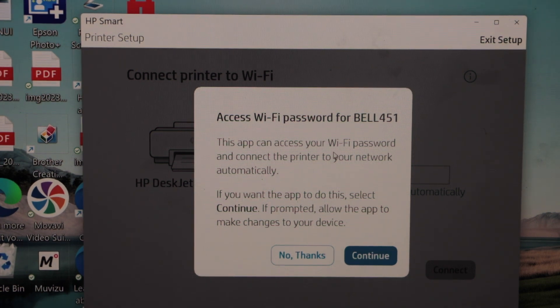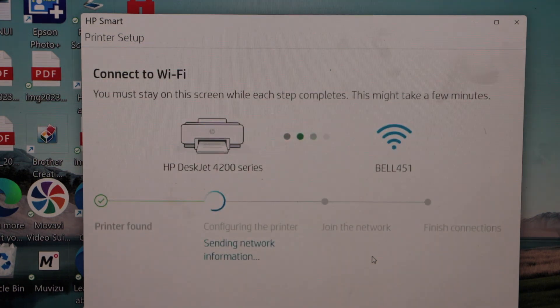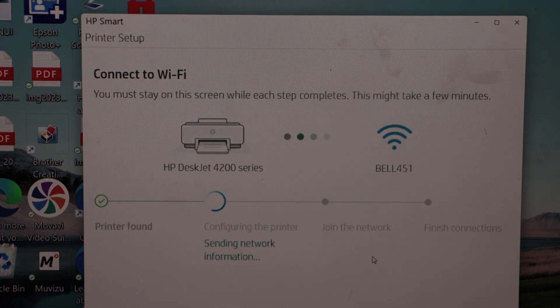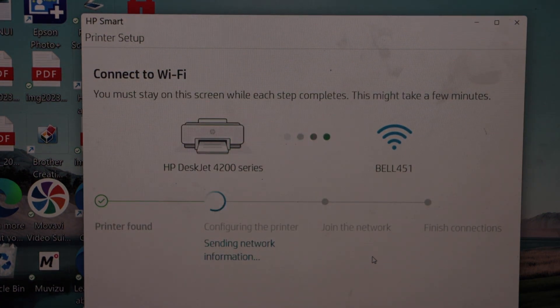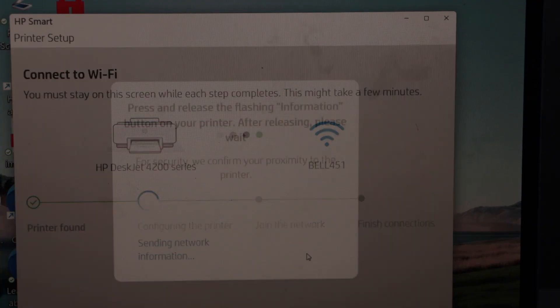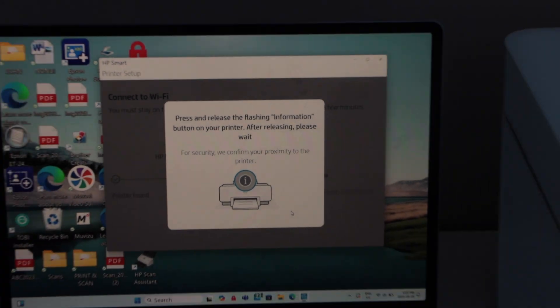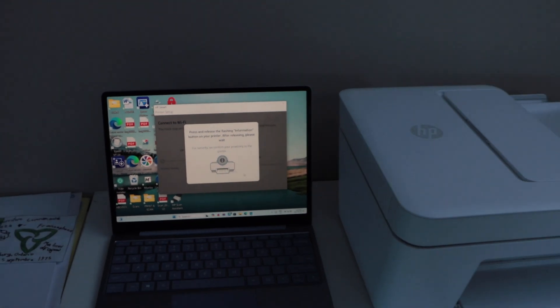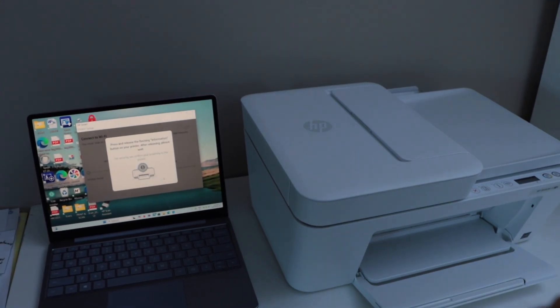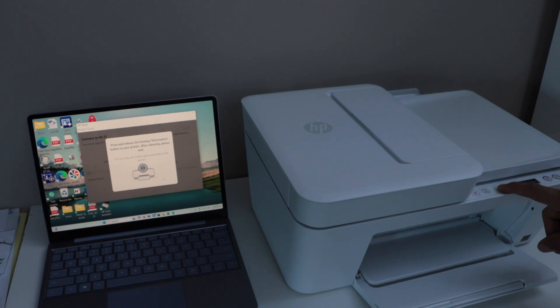It will ask you to access the Wi-Fi password automatically. Click continue. And make sure your laptop is already connected to the home Wi-Fi network. Press the flashing information button on the printer control panel. That is the I button with the white light flashing.